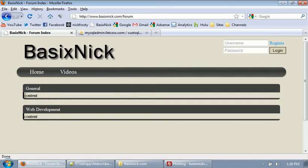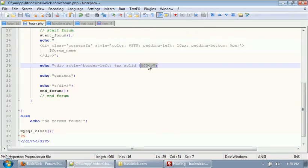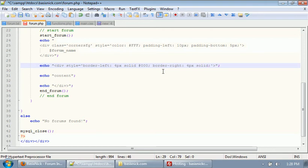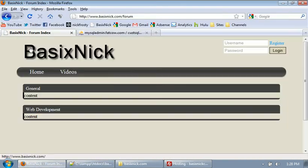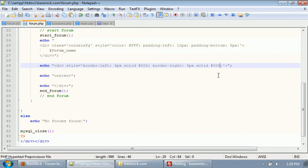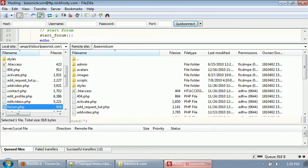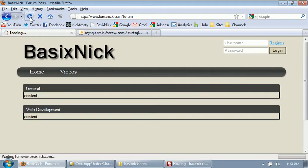Now we need to apply the same style on the other side. We put a semicolon there and say border-right: 4 pixels solid #000. We're choosing black because I don't remember the color. After refreshing, we now have our border there giving a nice closed-in box. Now we're going to add the correct color, which is #414141. After re-uploading and refreshing, we now have our nice closed-in box with the correct colors.